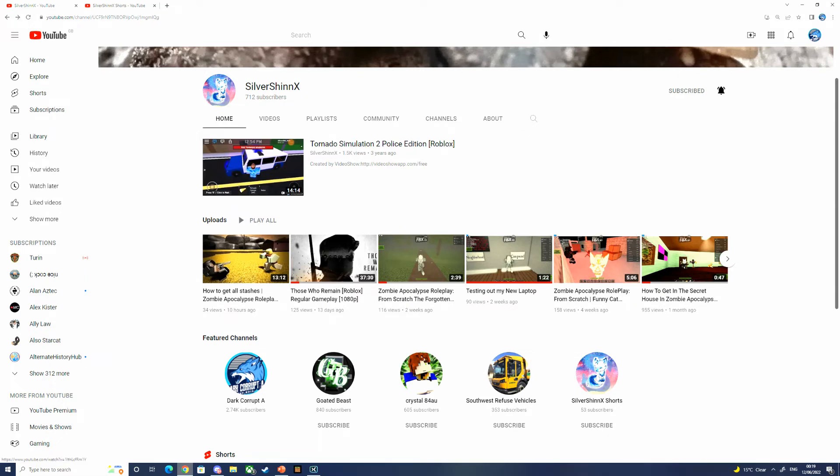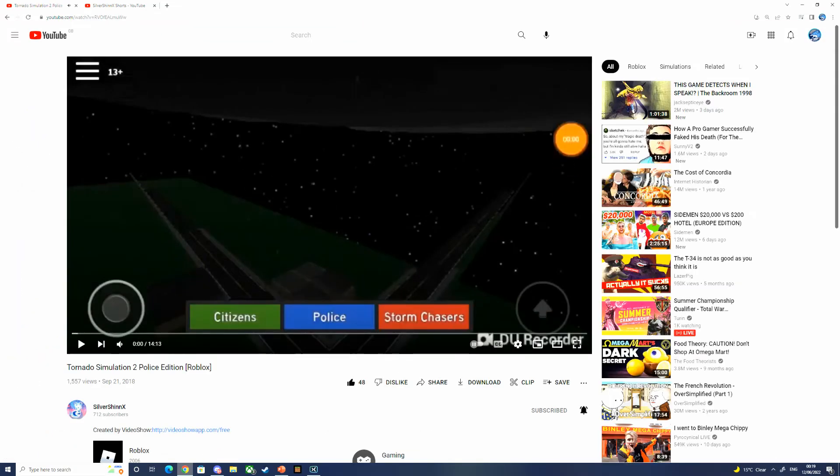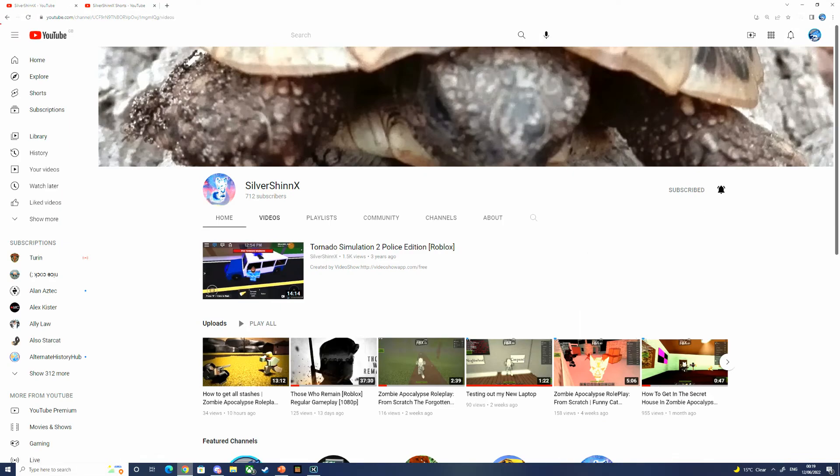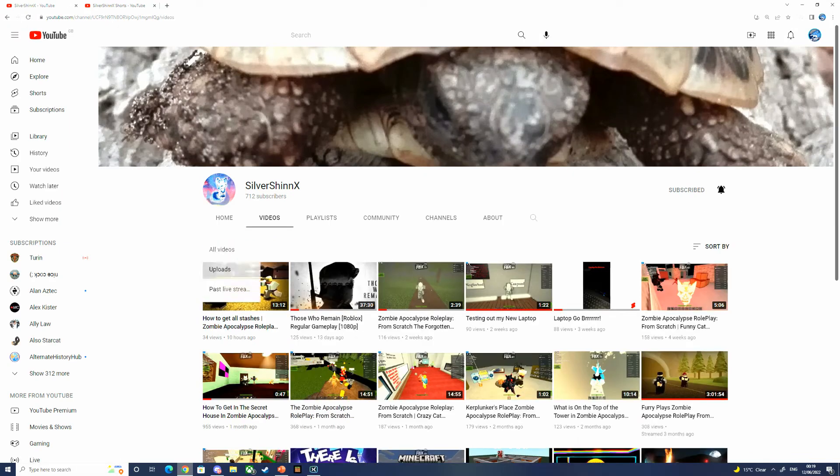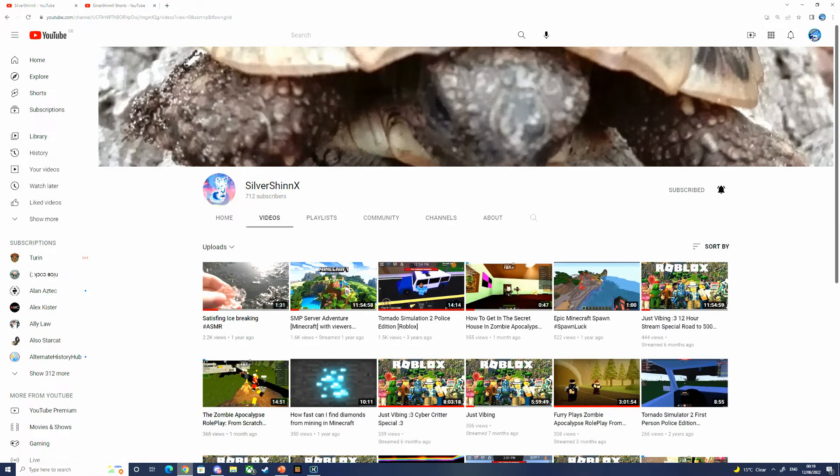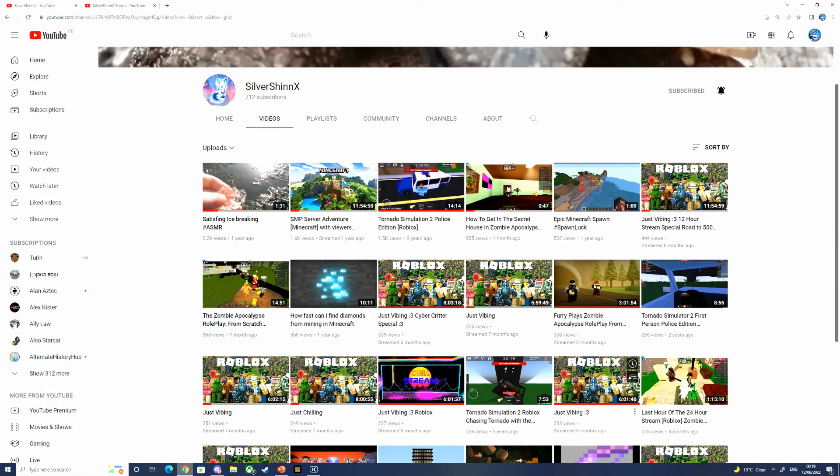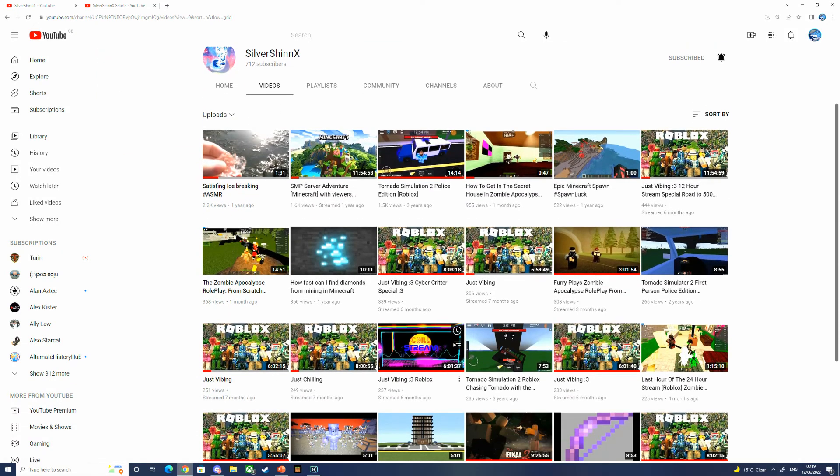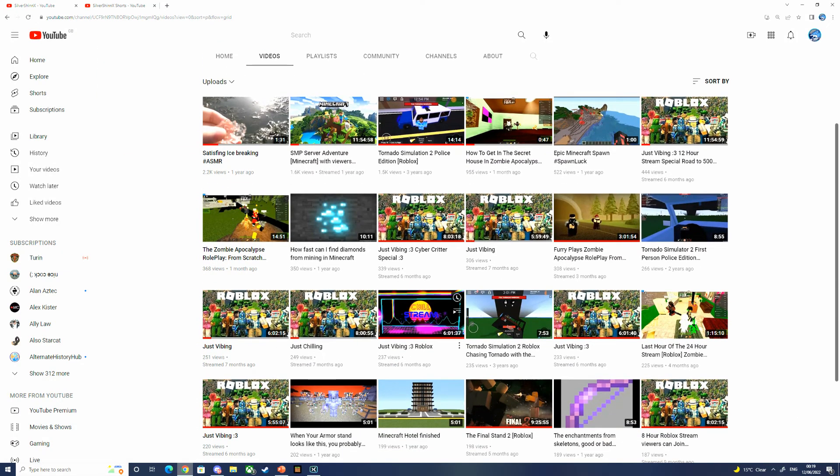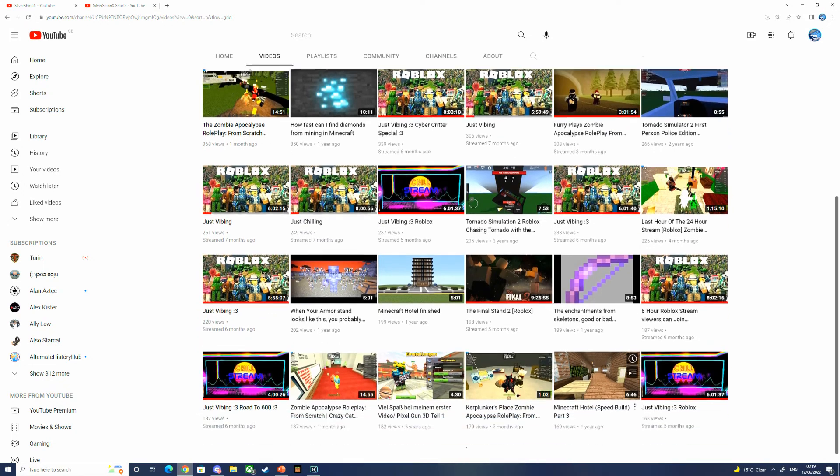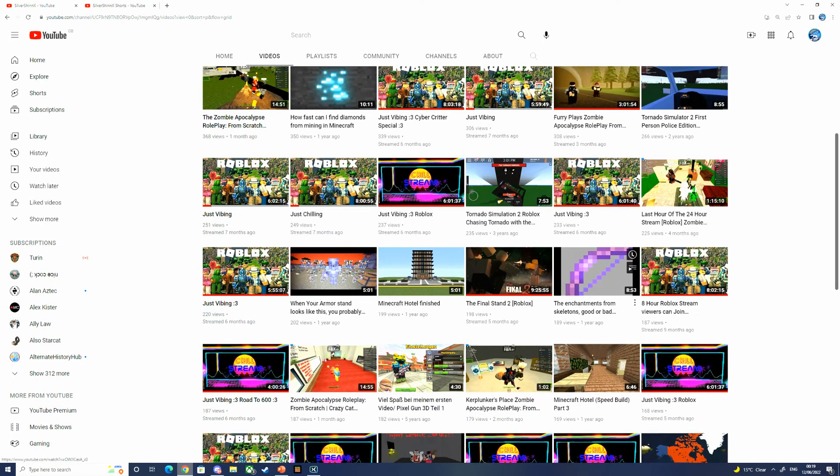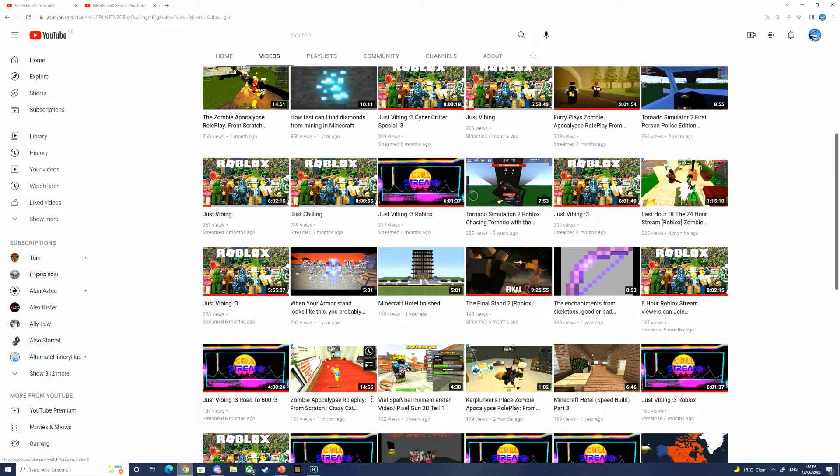We've also got Tornado Simulator, Simulation 2 Police Edition, Roblox. This is probably his finest crafted video alongside just vibing, Roblox, Kaiju Paradise, Enchantments from Skeletons, Good or Bad, Final Stand 2 Edition.